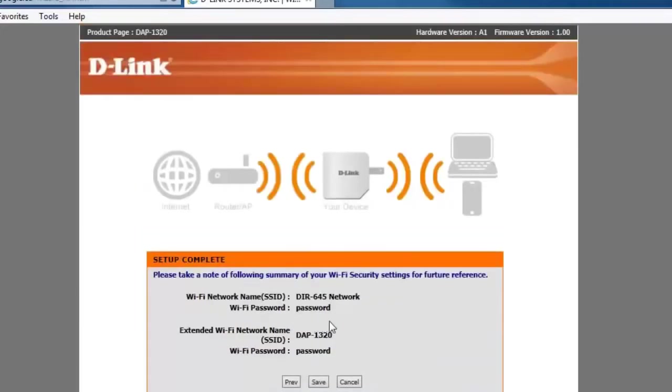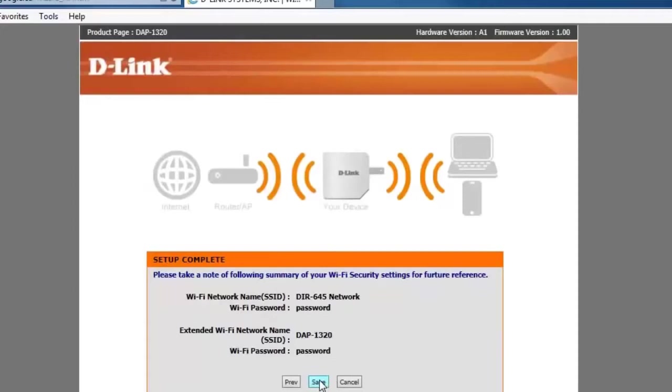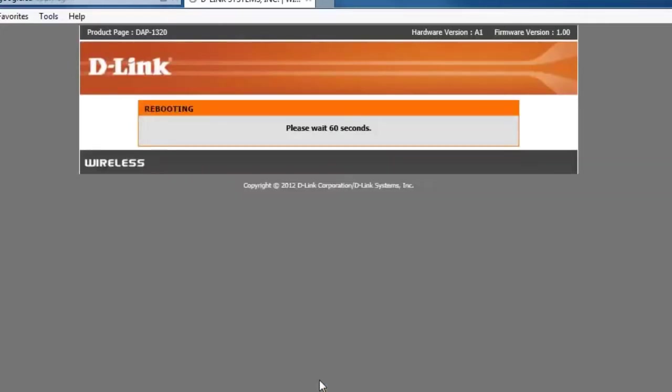So from here you're going to get a summary of your wireless network settings, the ones that you just configured. Please ensure to note down any passwords or wireless network names that you've created for future reference. Once you've done that go ahead and click on the save button. The DAP-1320 will now do a reboot to apply your new settings.